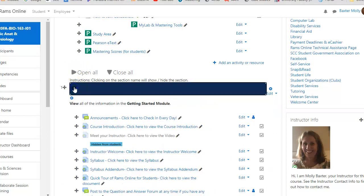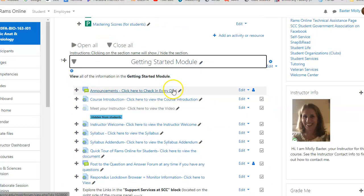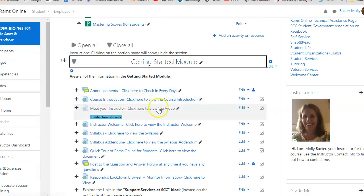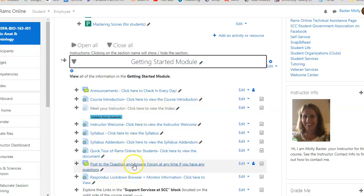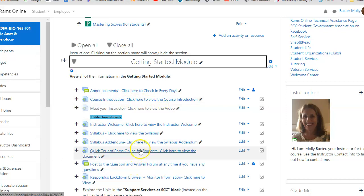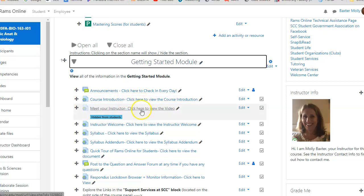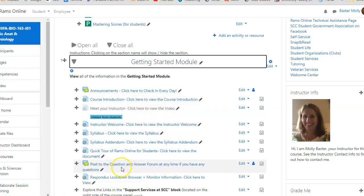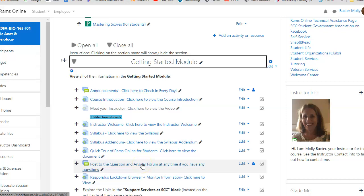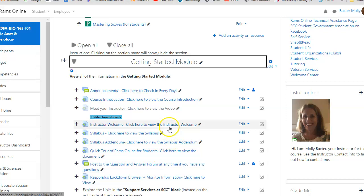The very first module is Getting Started. You want to view all of this information here and make sure you read absolutely everything. One of the problems with online classes is students don't know the rules, and you're not going to know the rules if you don't read through here. You can post any questions you have to the forum here. Your questions will be good - if you have the question, I always think somebody else has the same question.